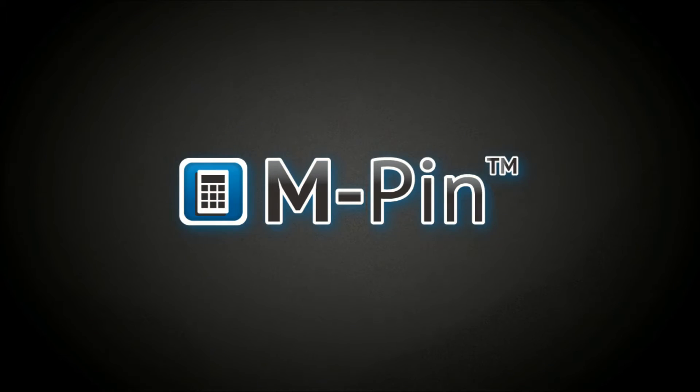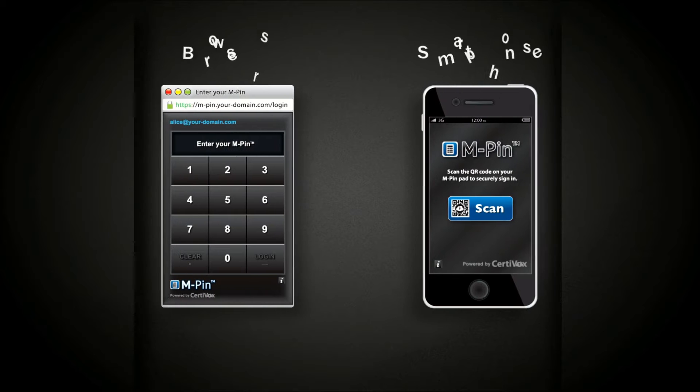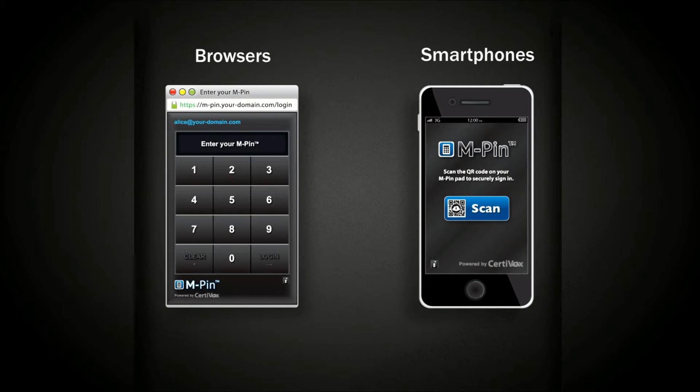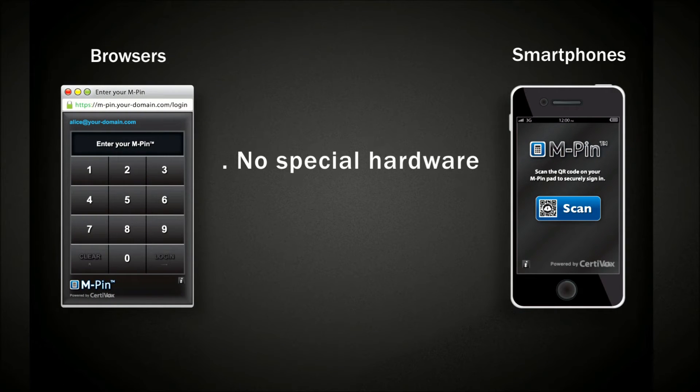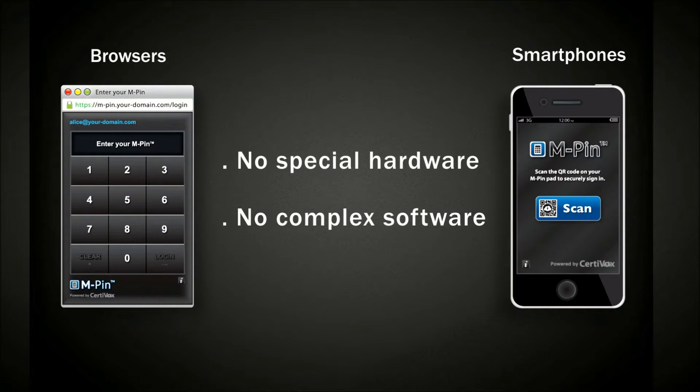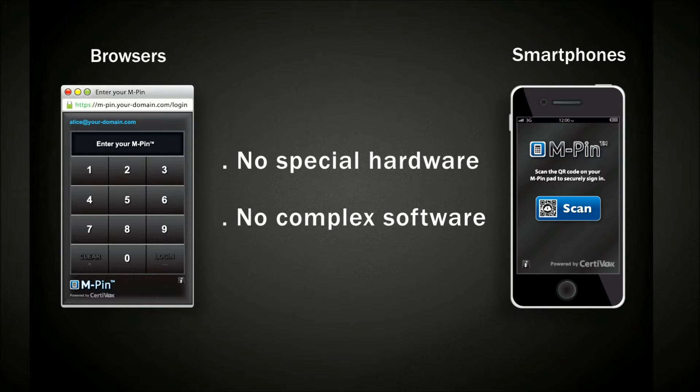MPIN is the first multi-factor authentication solution for browsers and smartphones that requires no special hardware or complex software and can be deployed on-premise or as a fully hosted solution in minutes.